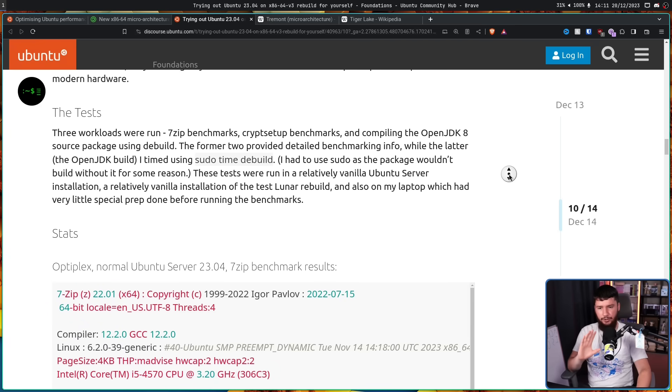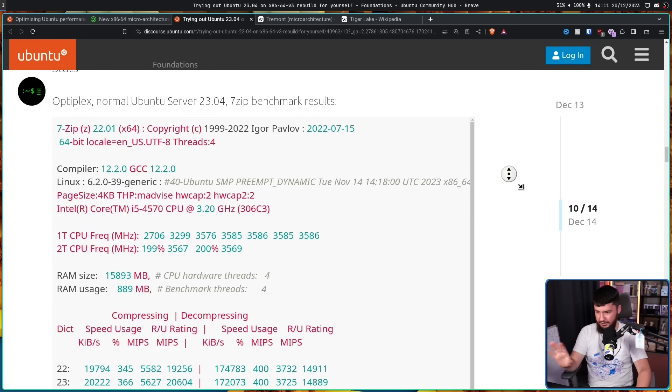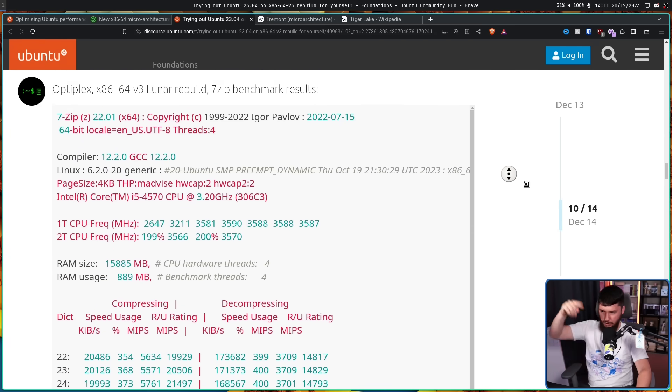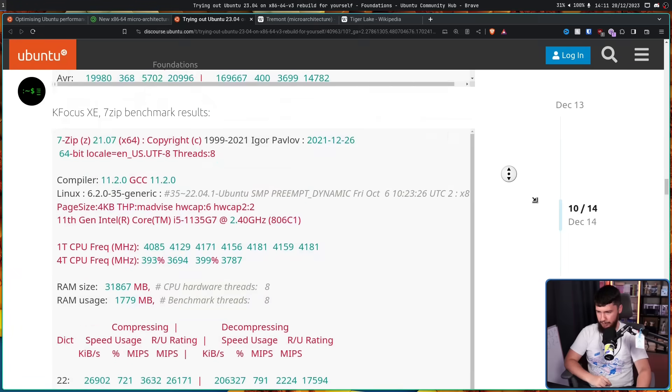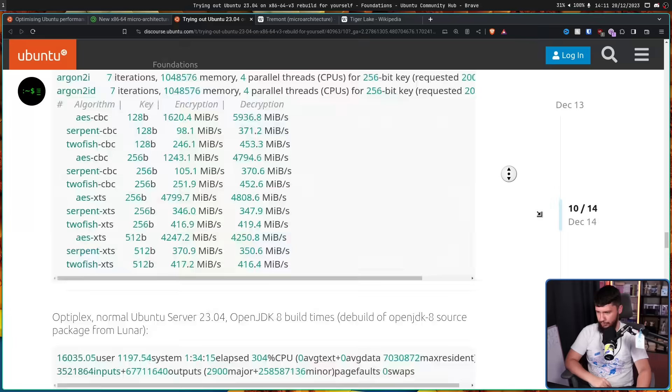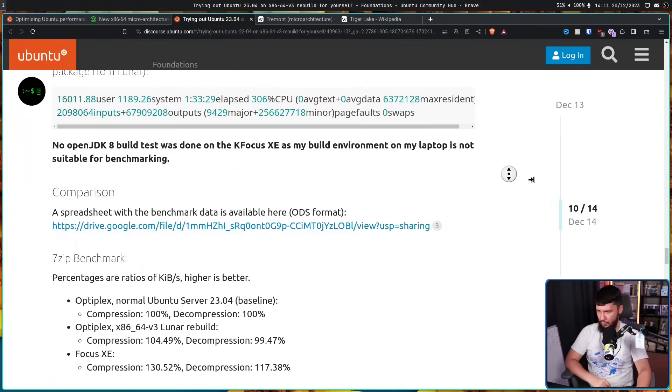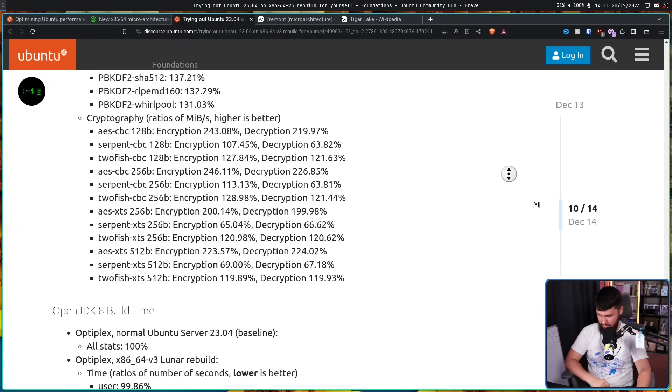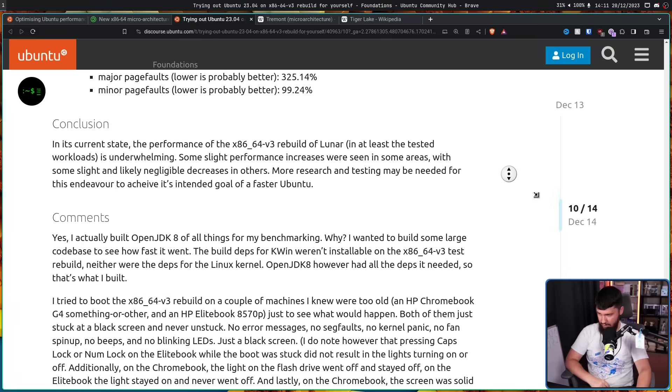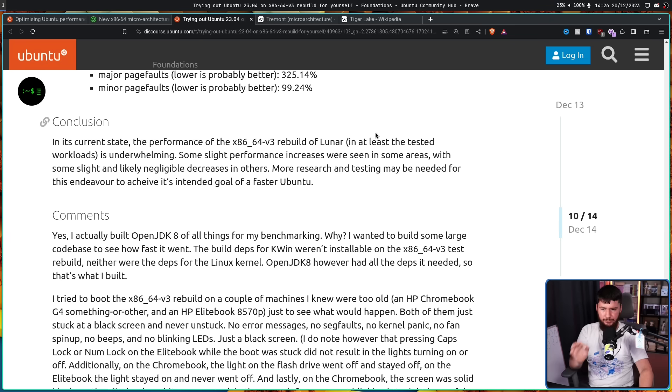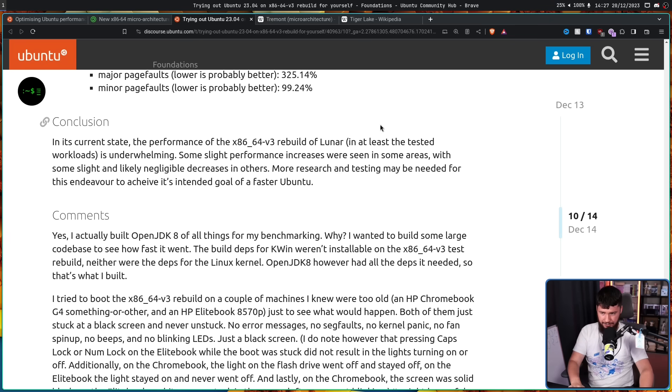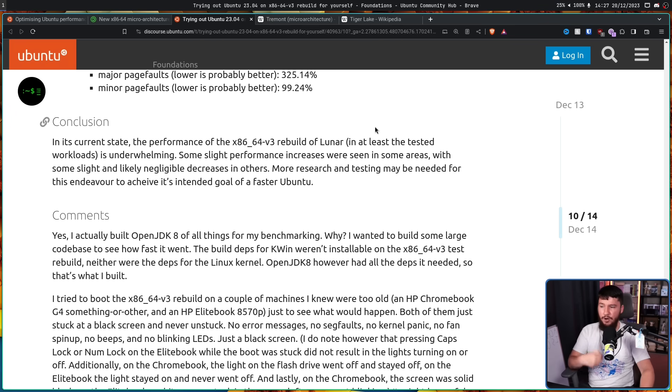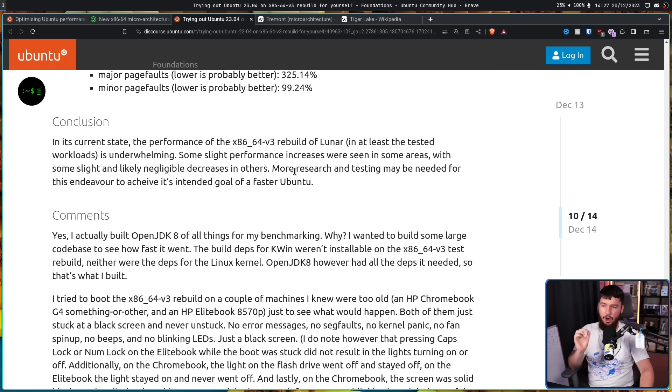So if you're a nerd and want to go through all the numbers yourself, feel free to go and do that. I'll leave this all linked in the description down below. Let's just skip down to the conclusion right here. In its current state, the performance of the x86-64v3 rebuild of Luna in at least the tested workloads is underwhelming. Some slight performance increases were seen in some areas, with some slight and likely negligible decreases in others. More research and testing may be needed for this endeavor to achieve its intended goal of a faster Ubuntu.